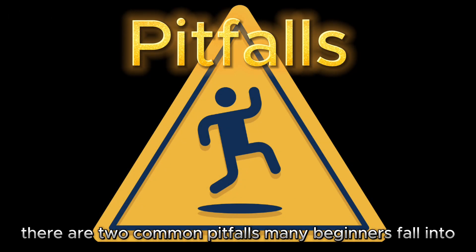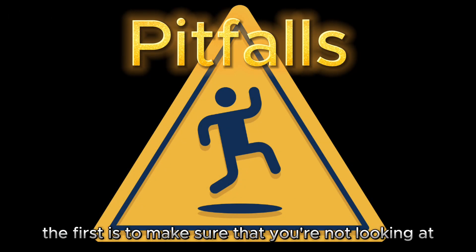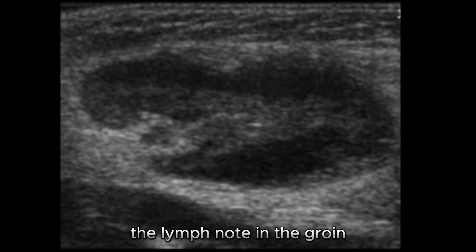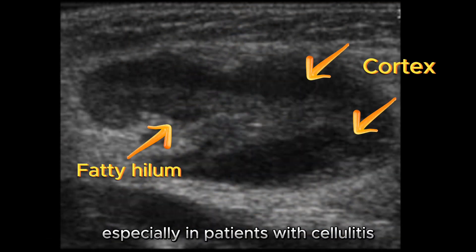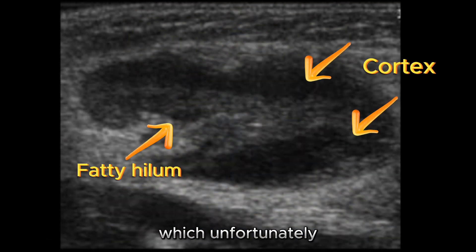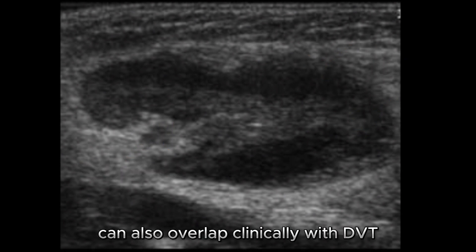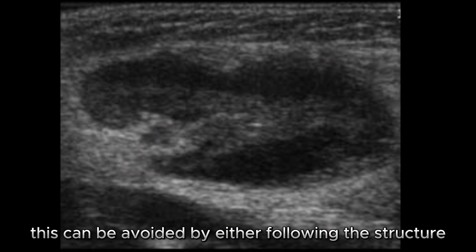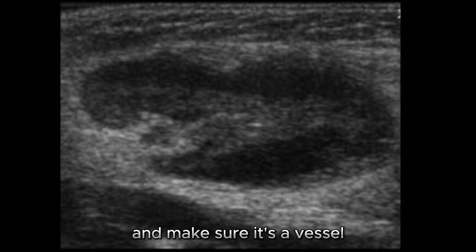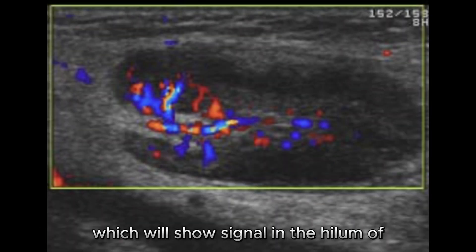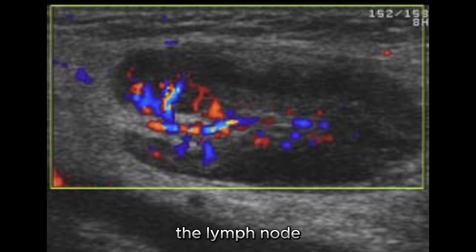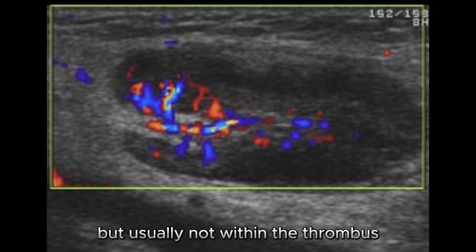For the latter, there are two common pitfalls many beginners fall into. The first is to make sure that you're not looking at a lymph node in the groin. These can be prominent, especially in patients with cellulitis which, unfortunately, can also overlap clinically with DVT. This can be avoided by either following the structure to confirm it's a vessel, or turning on the Doppler, which will show signal in the hilum of the lymph node but usually not within the thrombus.